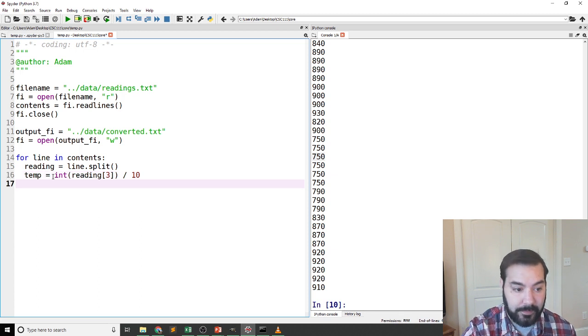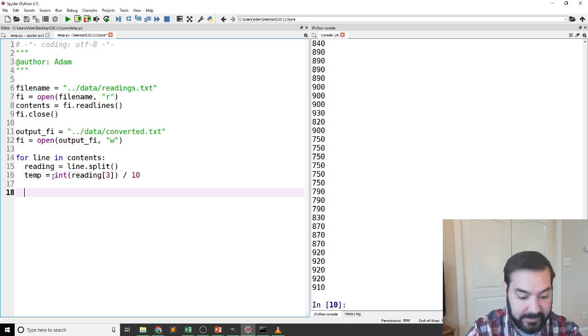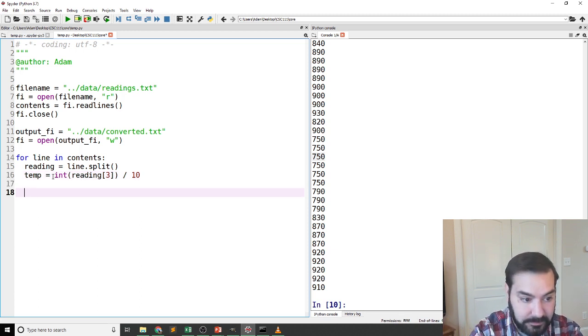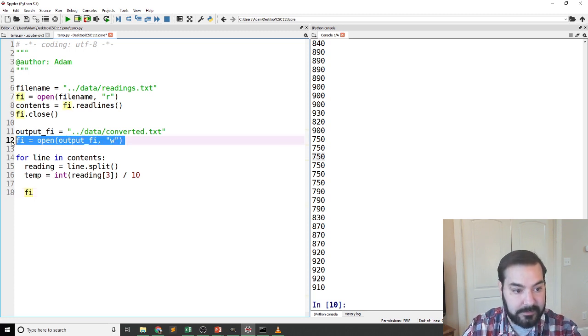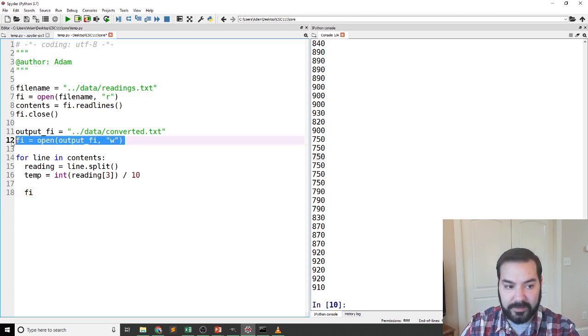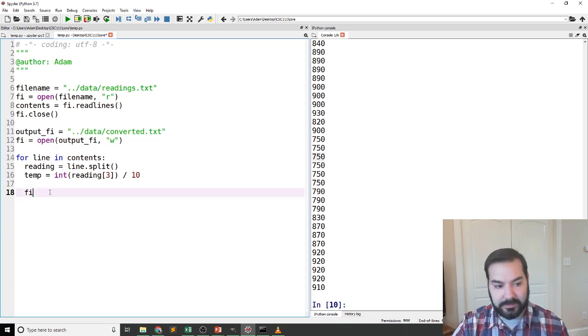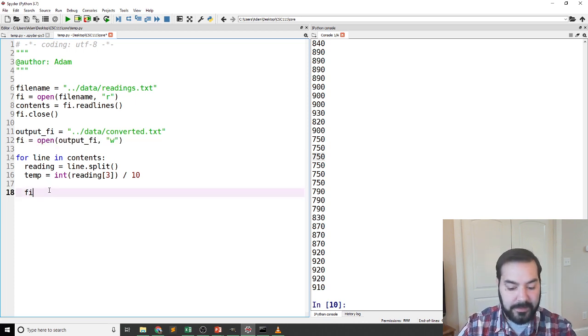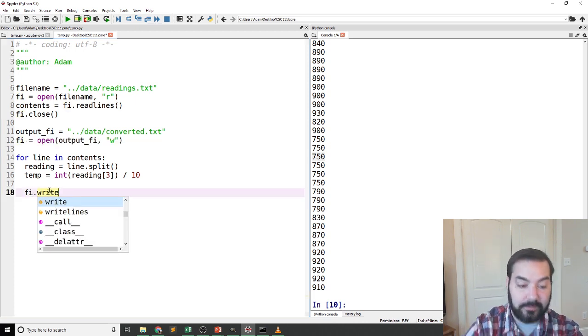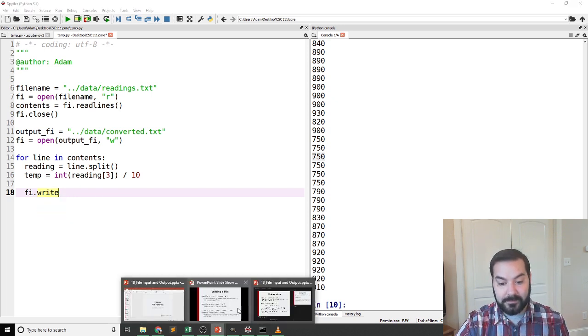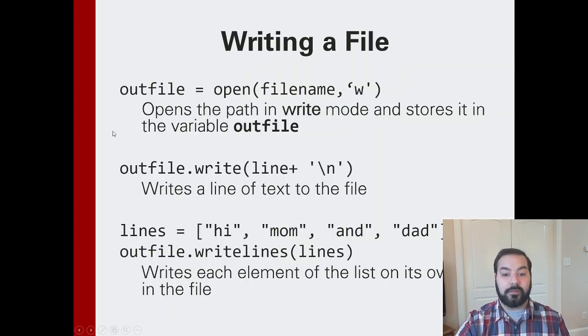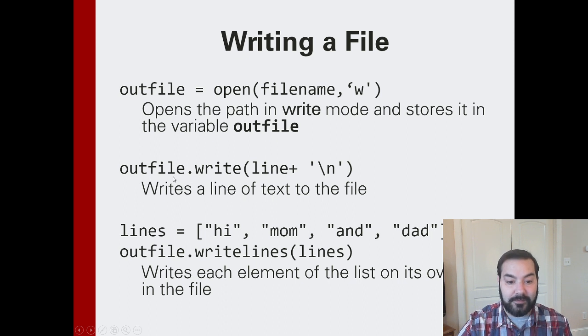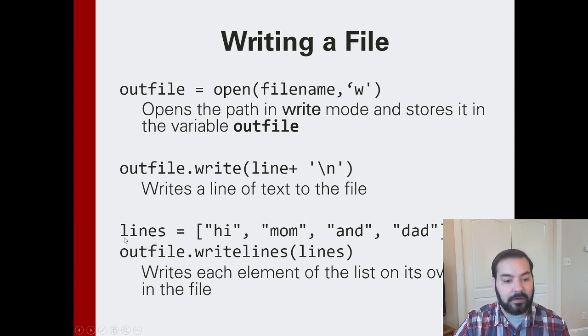And with that in mind, I can come in and I again have that file, this version not my readings, I'm reusing the variable name. Dot write. Now you see I have two options: right and right lines. If we take a look again, write is specific to writing to one line, and you'll see this in a second.